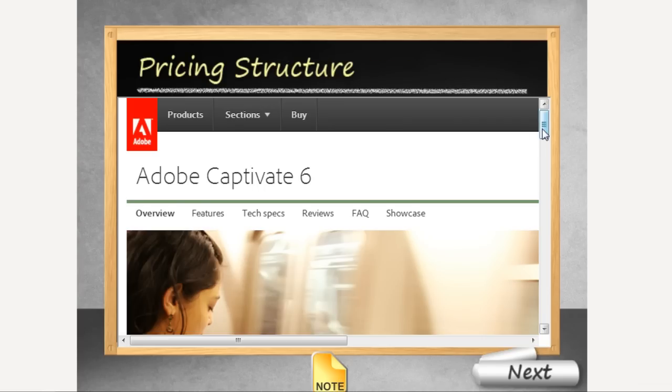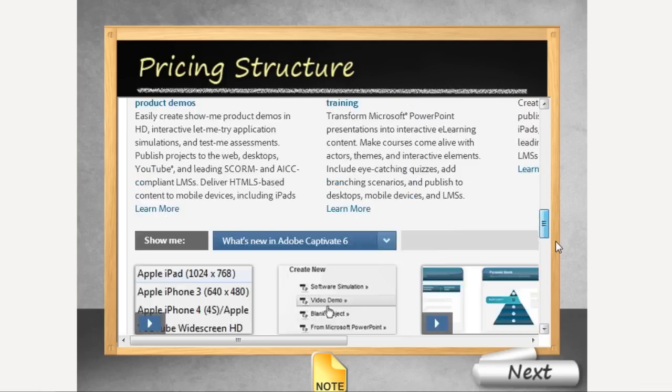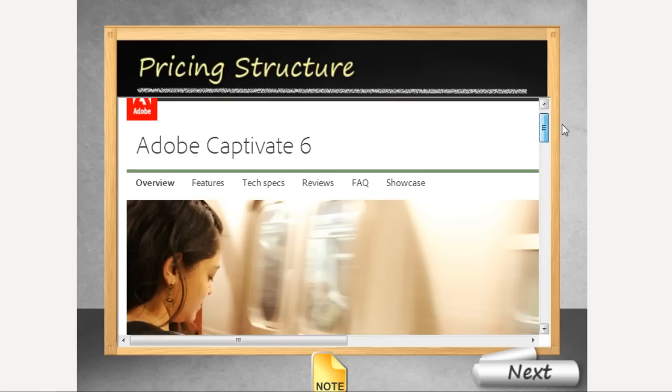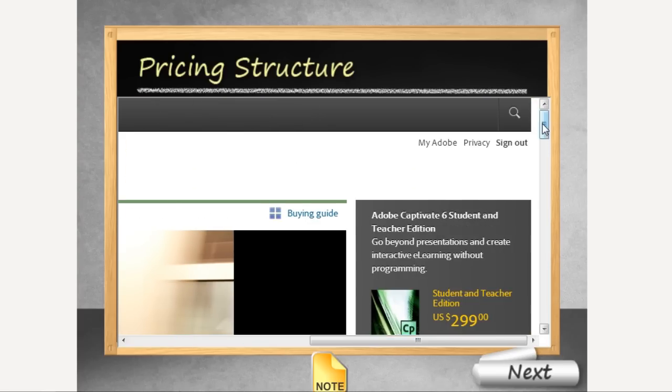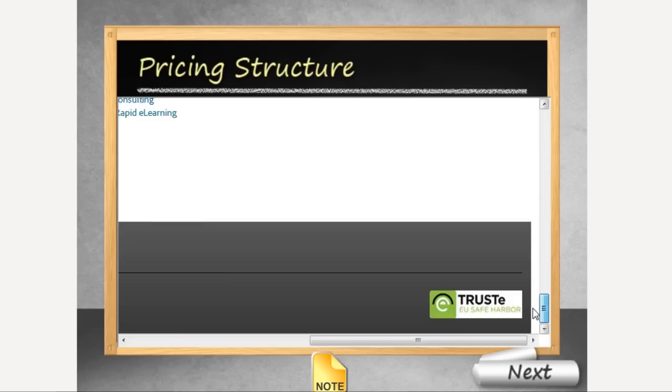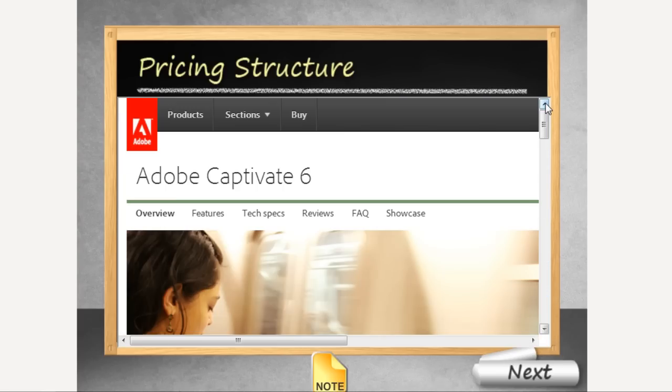Here's how the web object works where I have added a live web page as a part of my course. This is really useful for compliance and policy based courses.